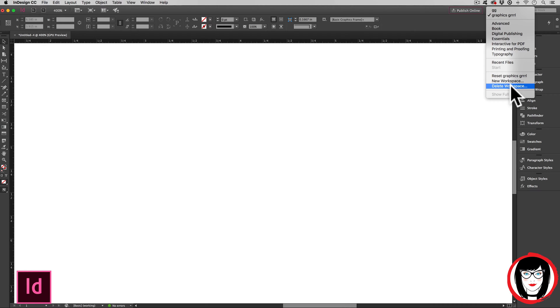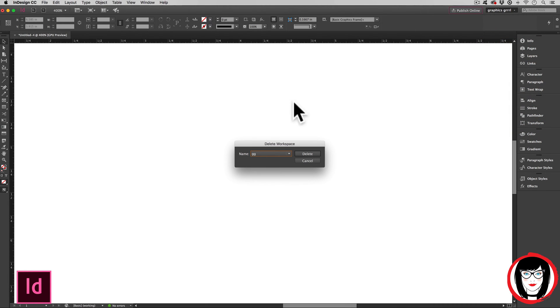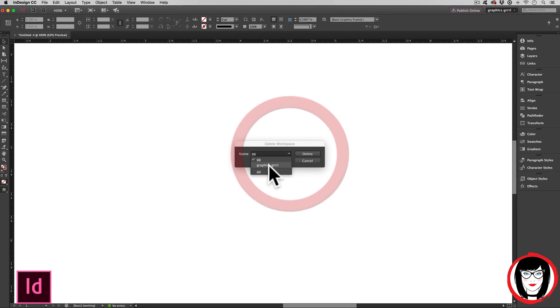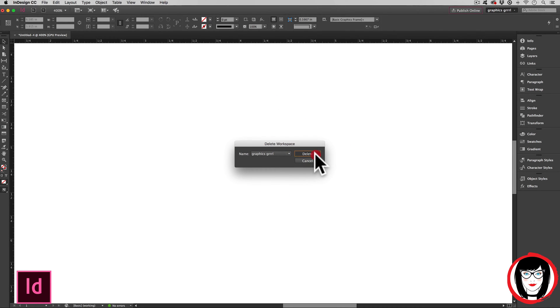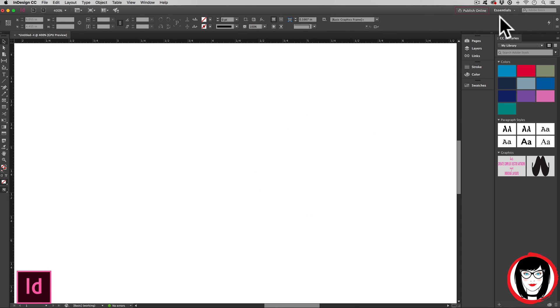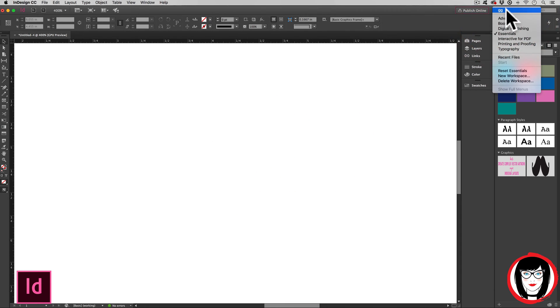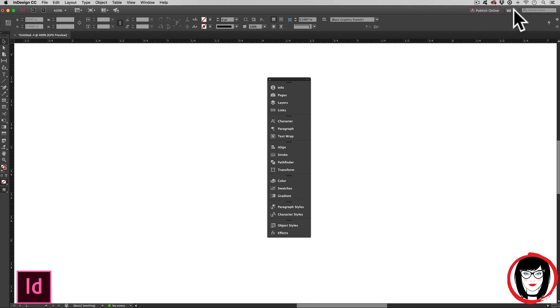So I could go ahead and select delete workspace. And from the drop down, I would choose let's say graphic scroll and delete. Now the only one I had my previous one called GG.